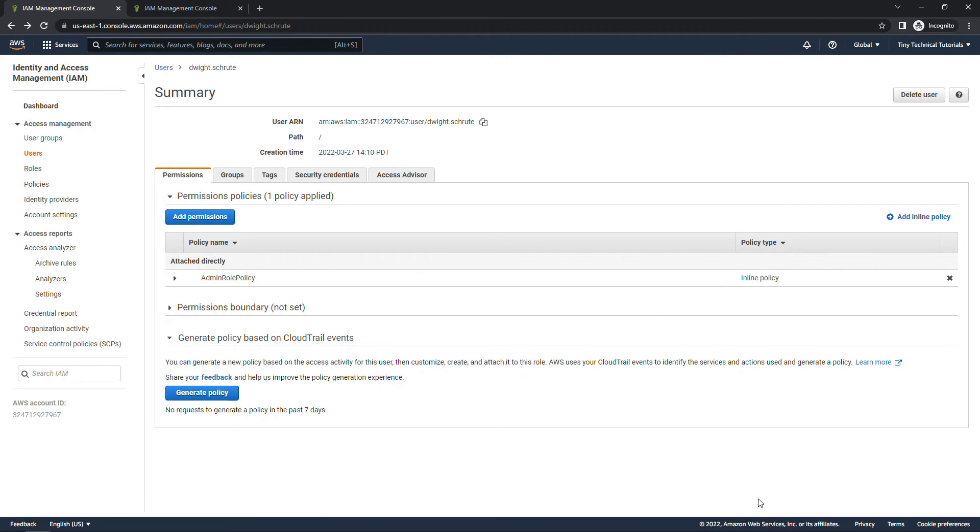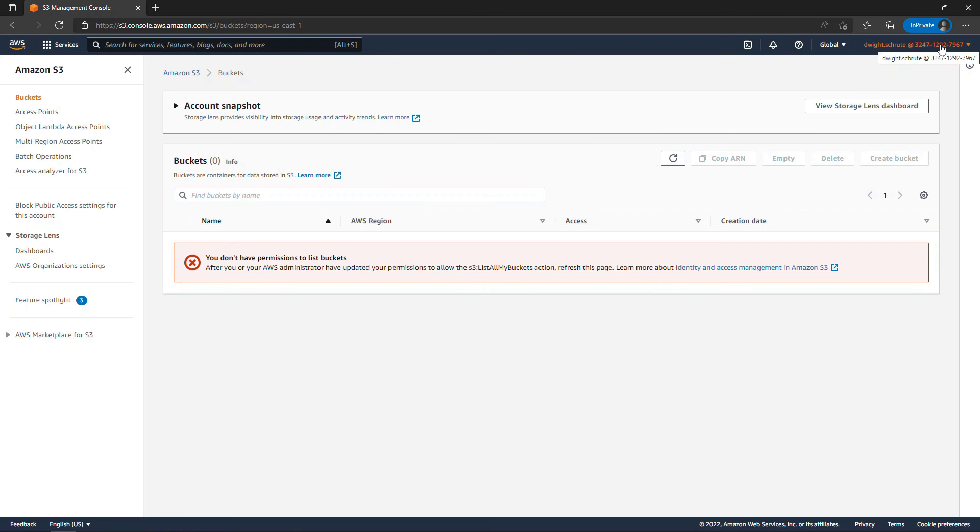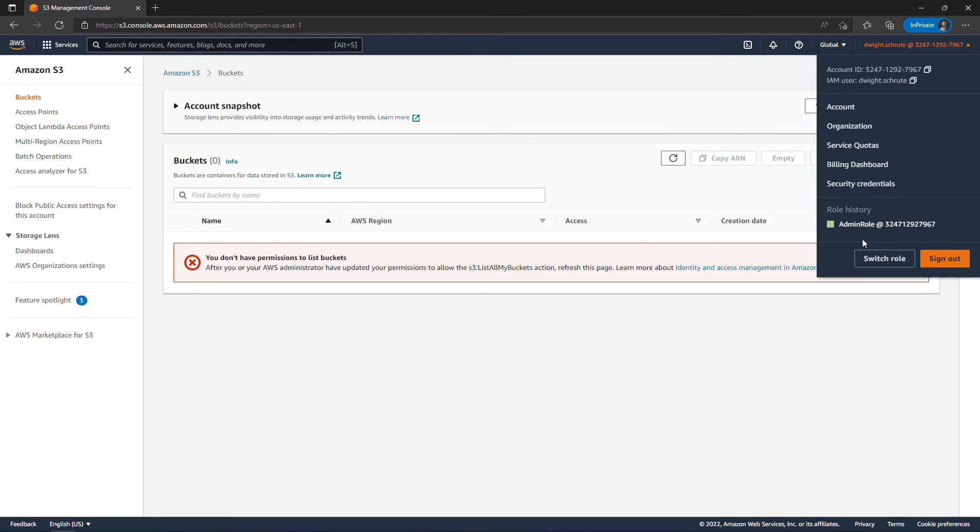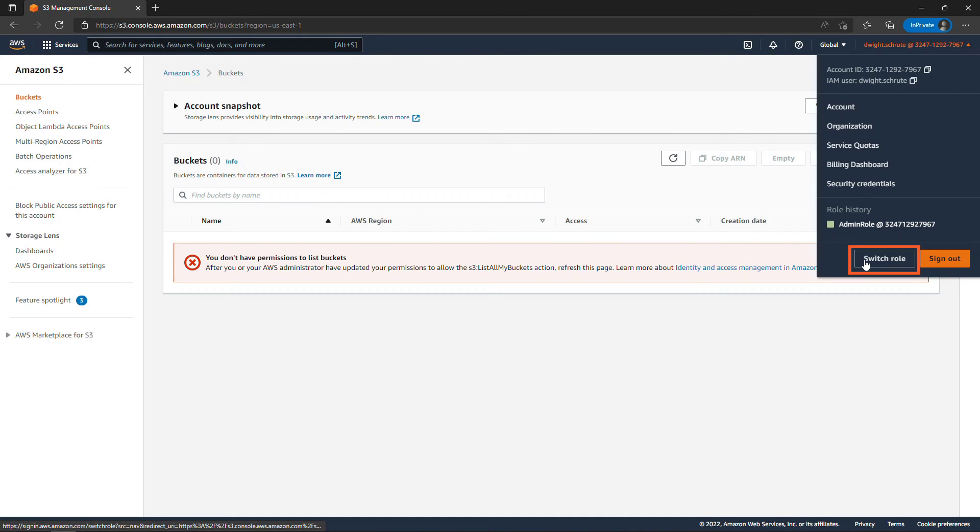All right now back to Dwight's browser. Now up here on the top right where his name is, you'll see that I do have role history. I was rehearsing this earlier, so we could ignore that. Normally you wouldn't see that if this is the first time you're doing this. But you want to switch role.